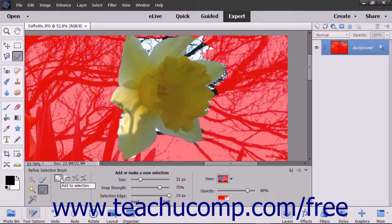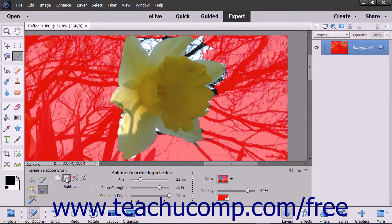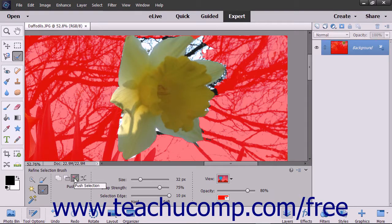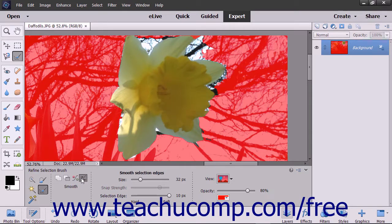You can select the Add to Selection or Subtract from Selection buttons to manually add or remove pixels from an existing selection, much in the same way that the Selection Brush tool does. The Push Selection button is used to push an existing selection line to force it to snap to the first edge found within the image that is adjacent to the existing selection line.